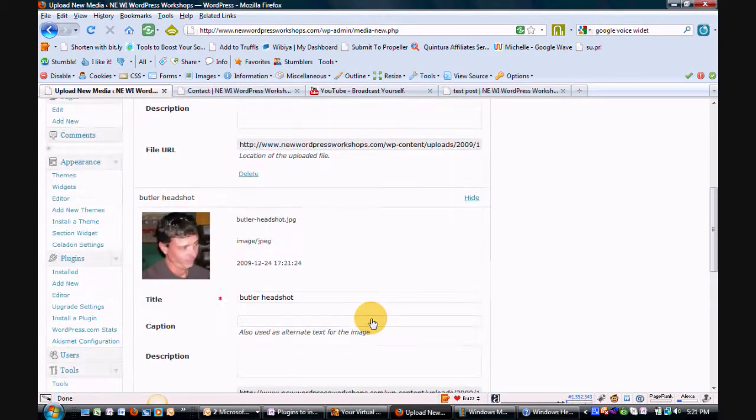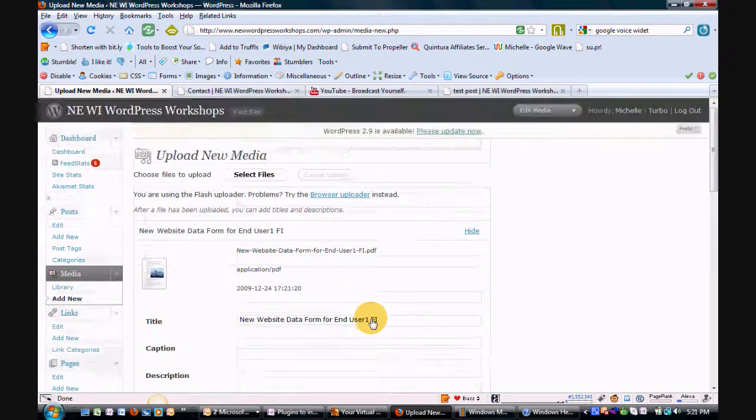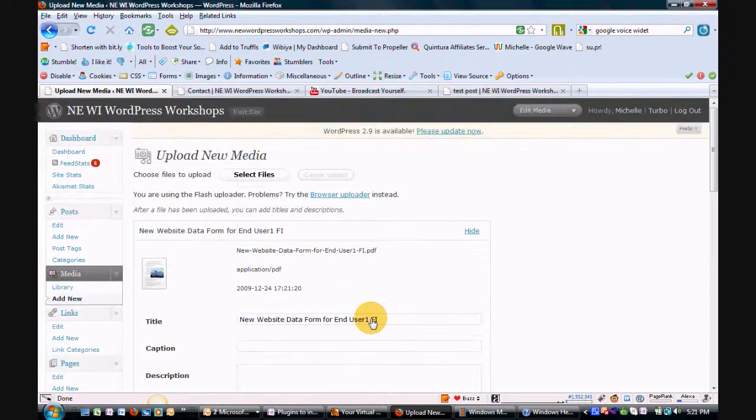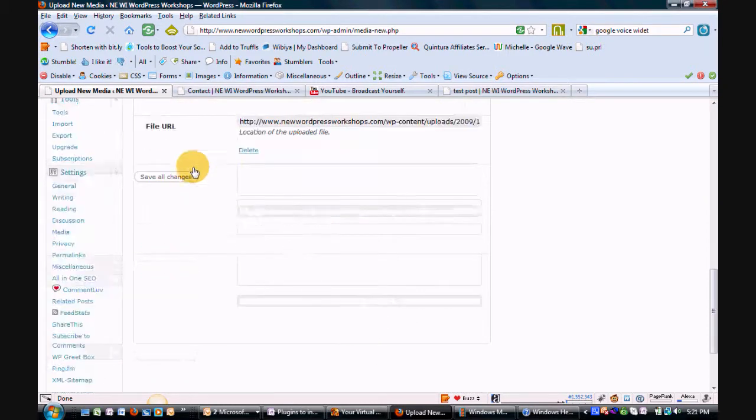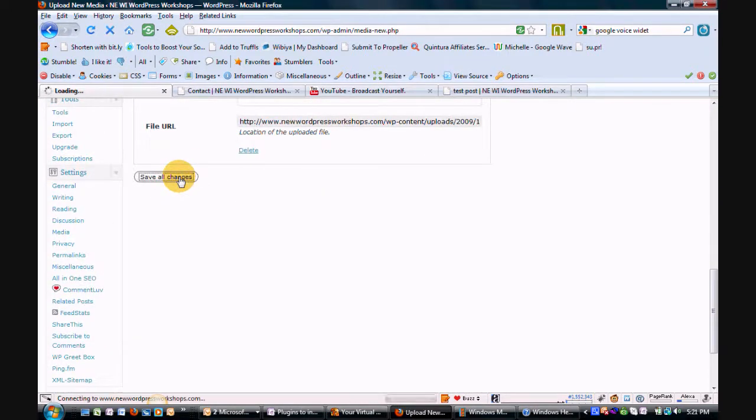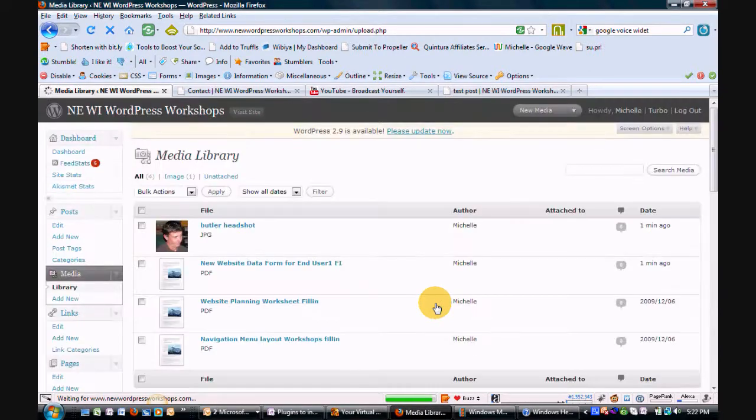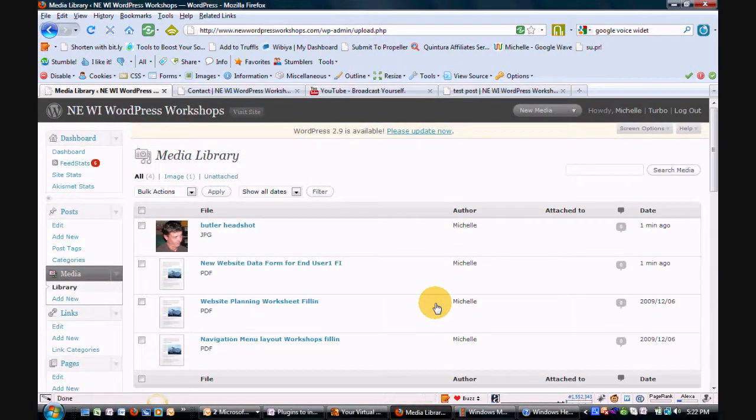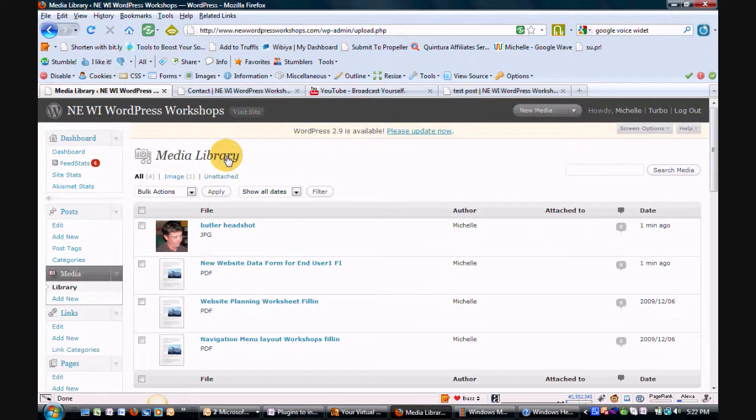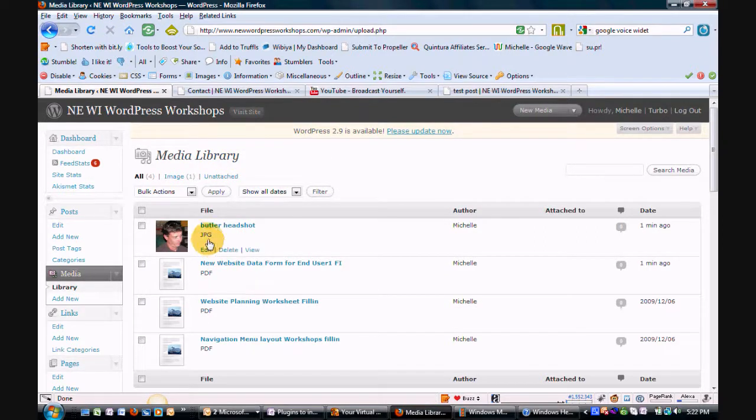And anytime you put anything new into your media library, just remember at the very end, select save all changes so that everything's saved in your library. And in just a moment here, now you see our media library has been updated with the new form that I've added, the PDF, as well as the new photo. So that is how easy it is to add things to your library.